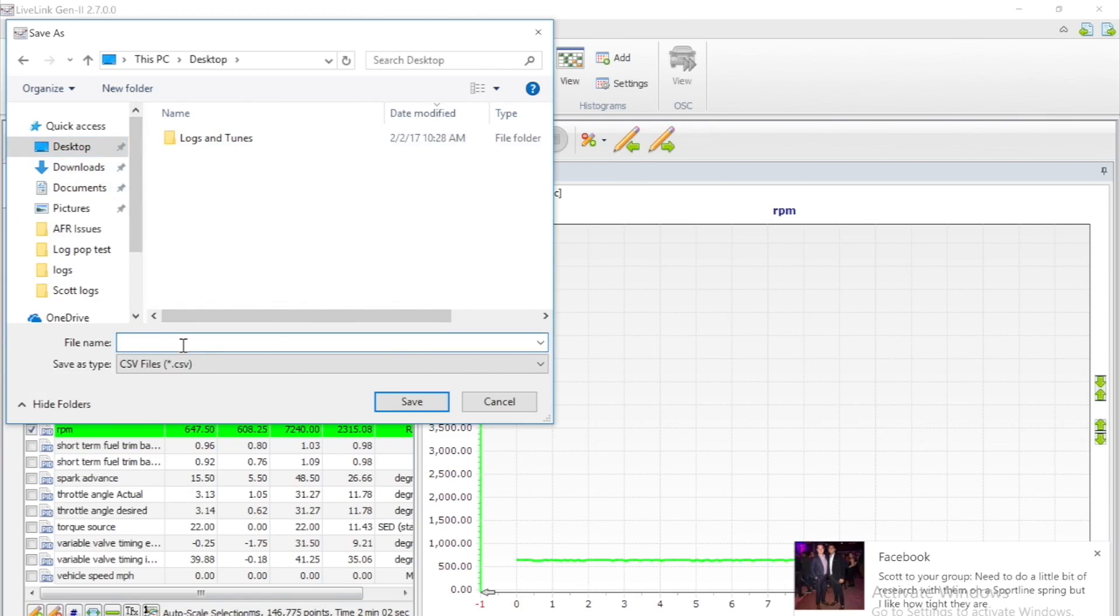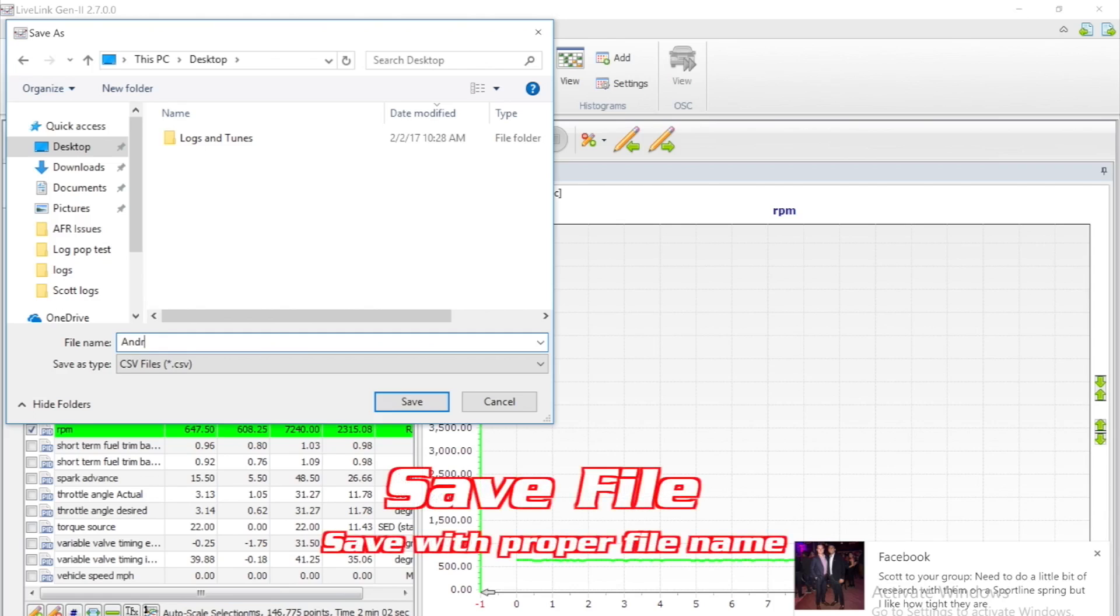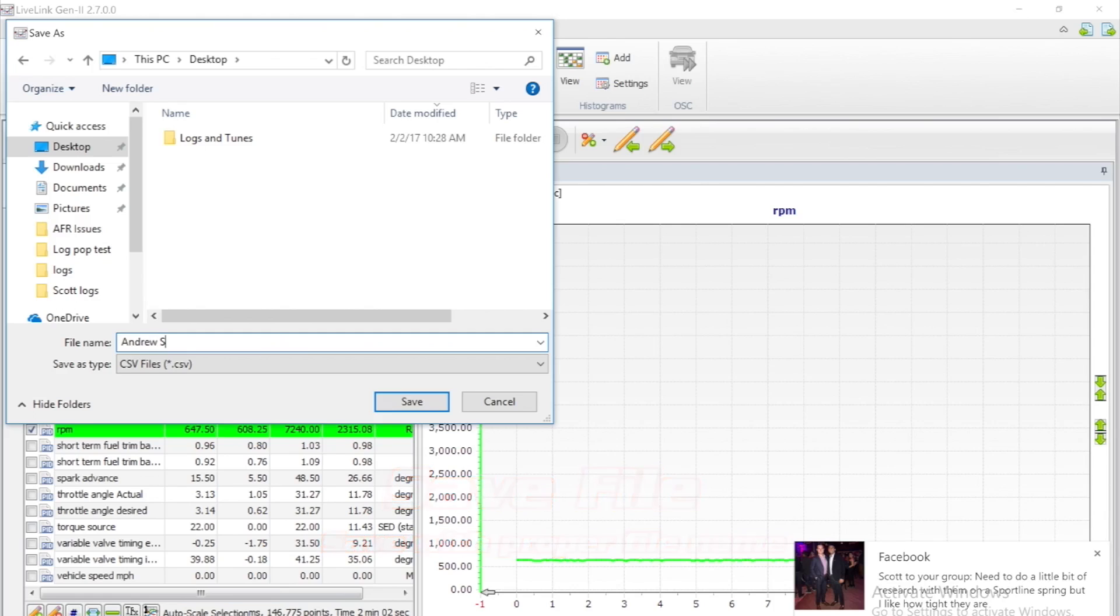It is important to name your file correctly. This will help the tuner know which log file is whose.